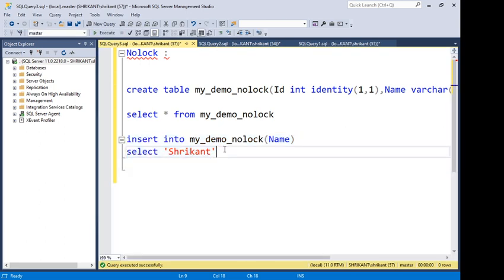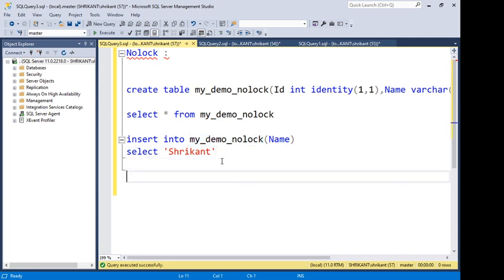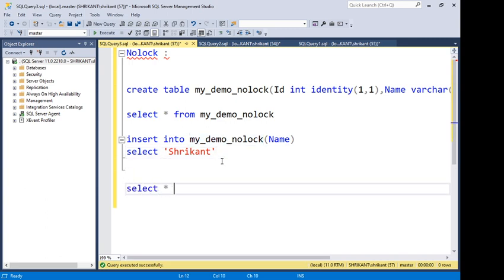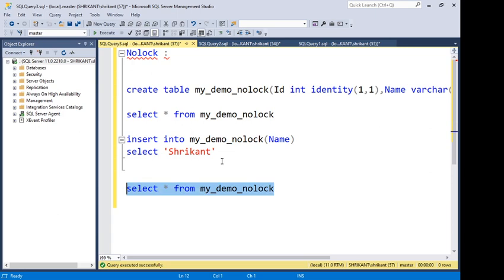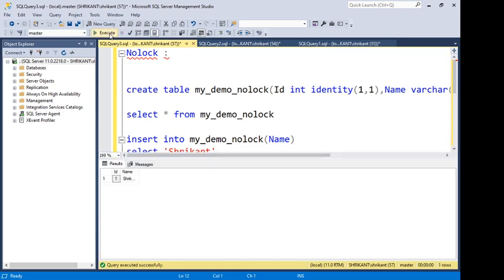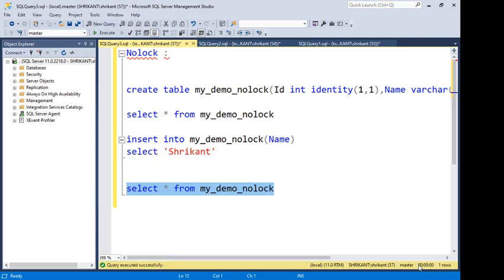Now this table has a single record. I'm running this SELECT query — let's note the time. It completed in less than a second, a fraction of a second — very fast. My assumption is whenever I need data from this table I will always get it fast.